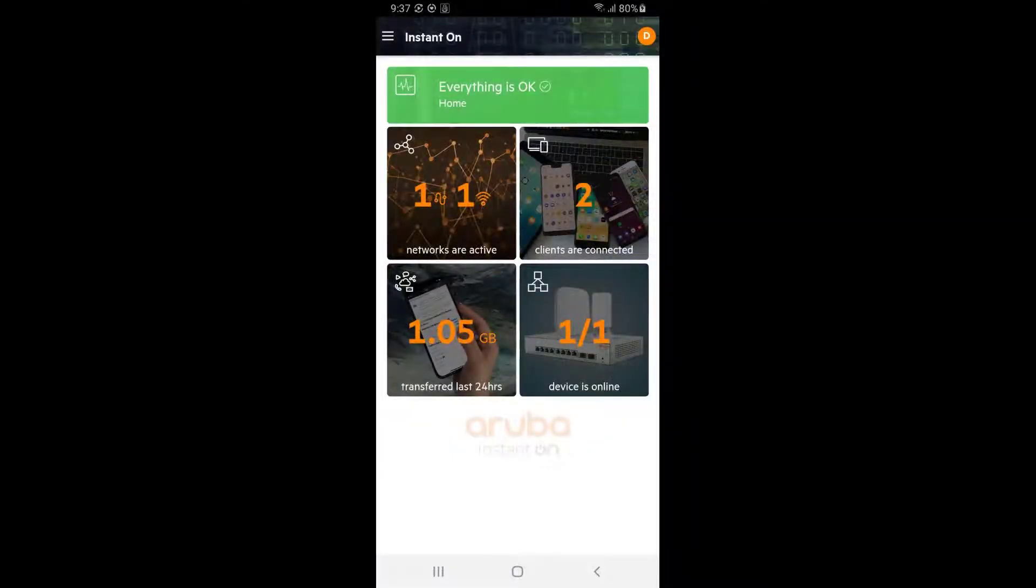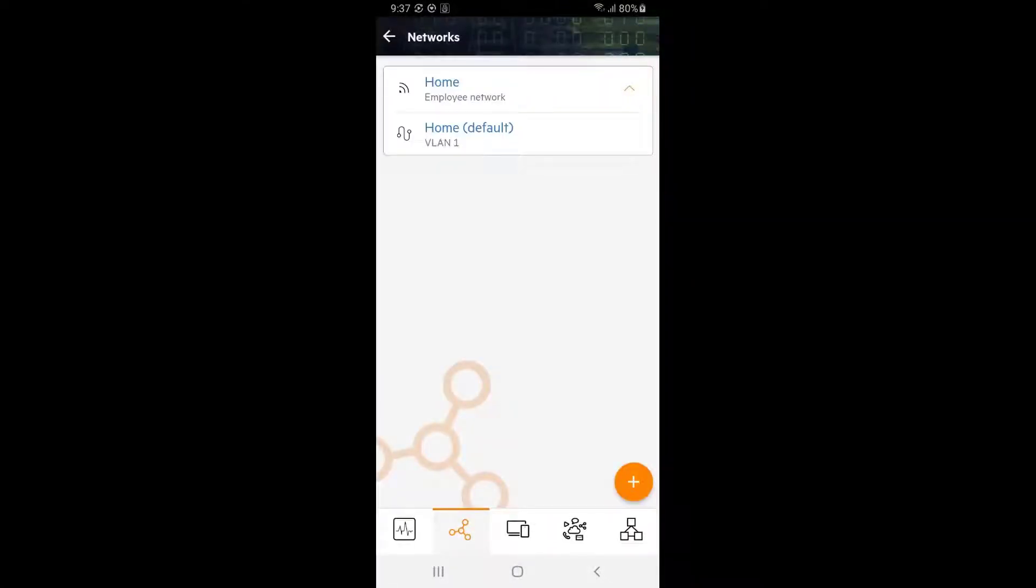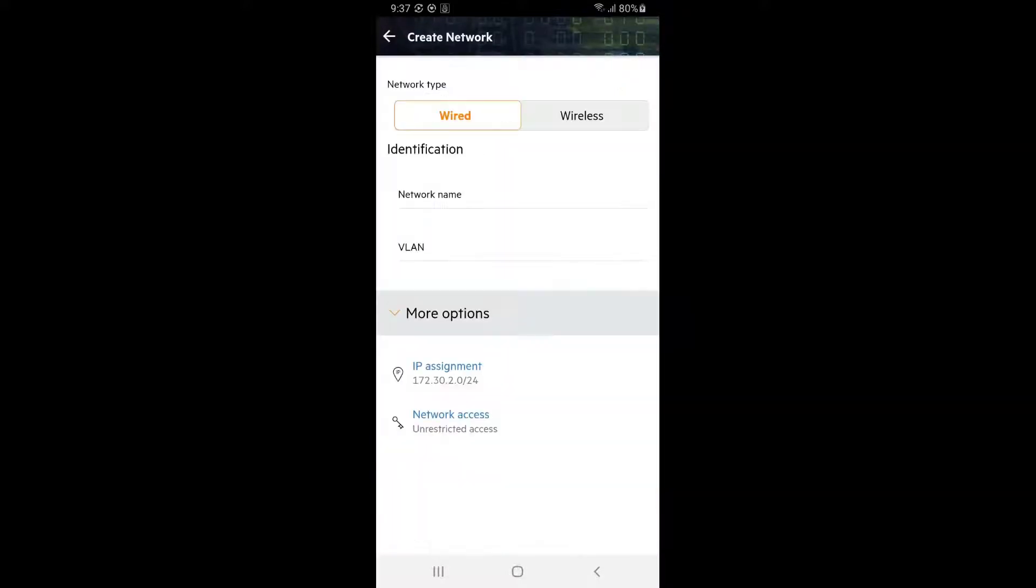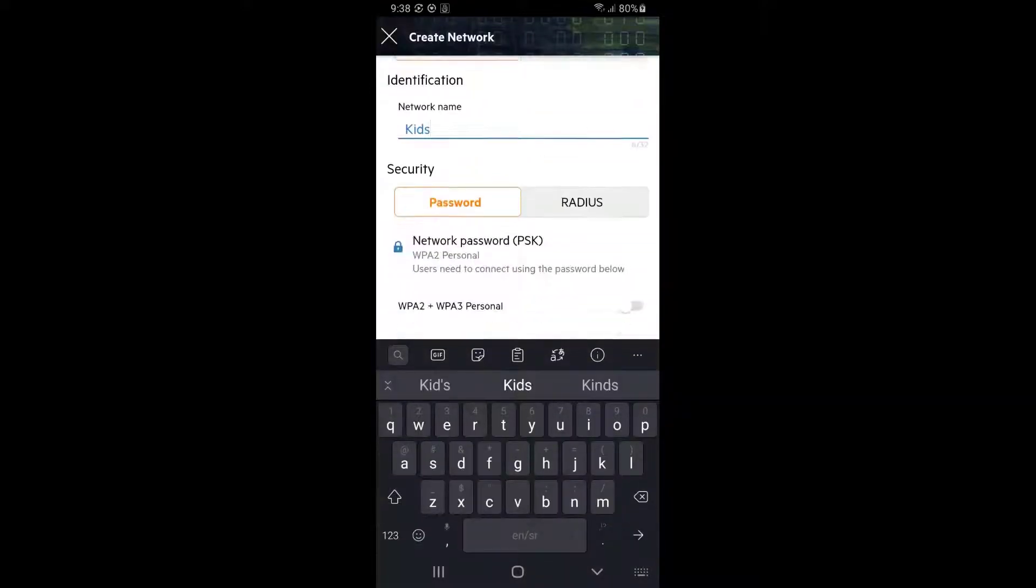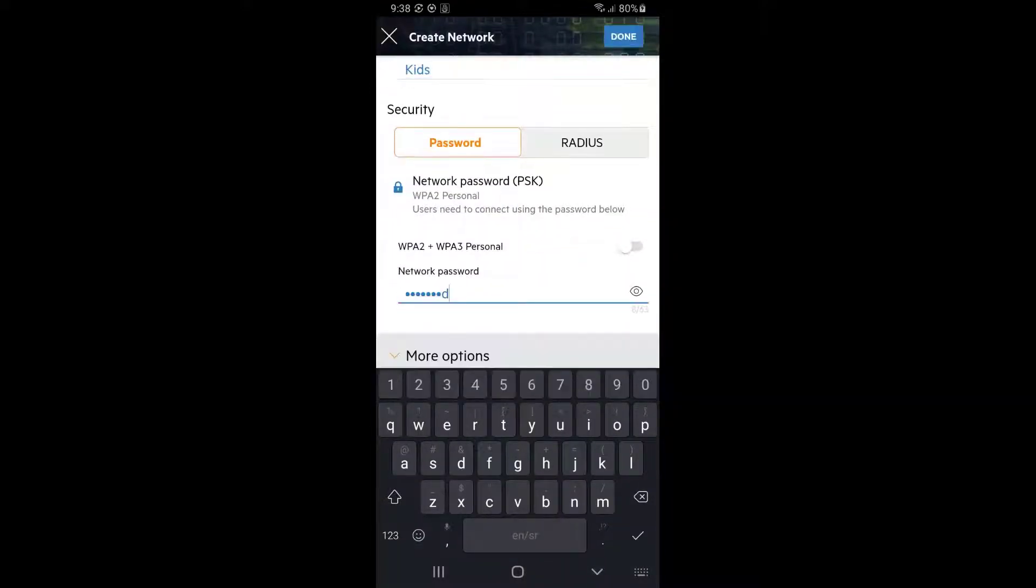On your home screen, tap onto the networks tile. Tap onto the plus button at the bottom right corner to add a new network. Select wireless network type, give it a name and set the password, then scroll further down.